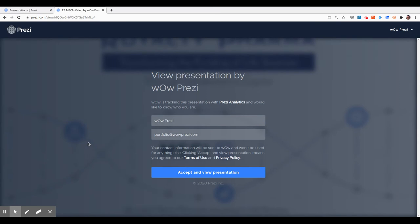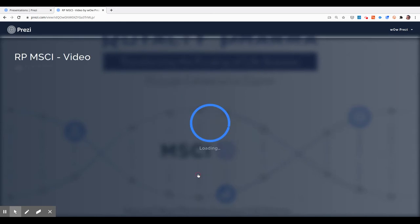because I set the link to ask for name and email, I'm presented with a quick screen where I can enter my name and email. If I accept and view the presentation,